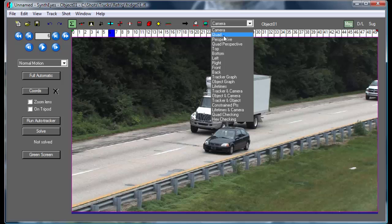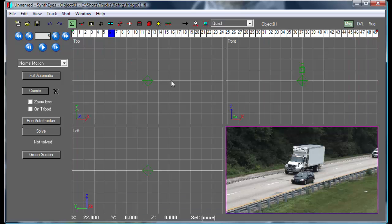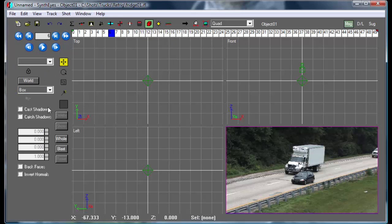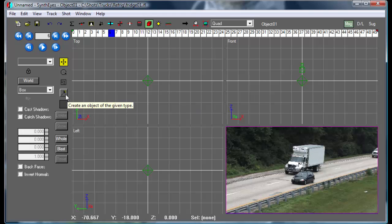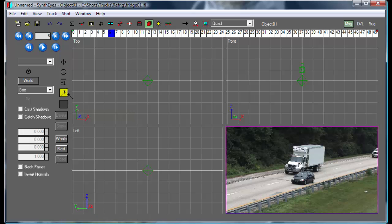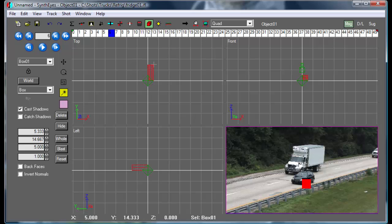At this point, I'm going to go over to the quad view and create a mesh. In this case, we're just going to use a box for the back part of the truck. Normally, if you had an existing mesh, you'd just read in that OBJ mesh, but here we're just going to use a box.